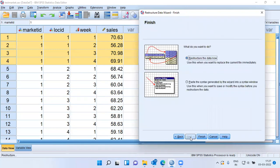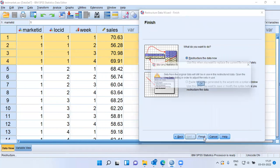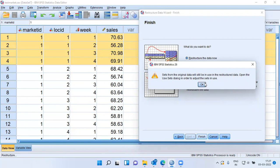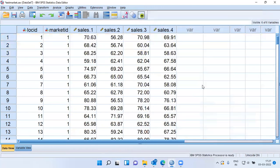Next, next again, next again, next again. I don't need to do any of these things. All that I will do now is to finish this. It says sets from the original data will still be in use. The restructured data, open the use sets dialog in order to adjust the sets in use.